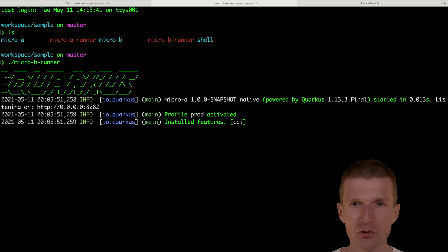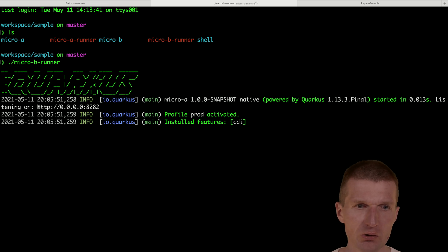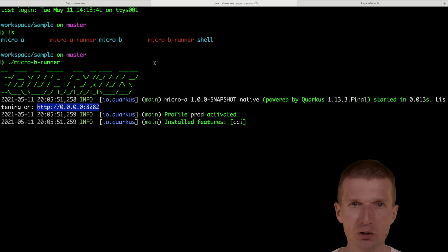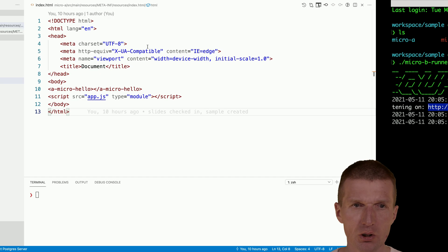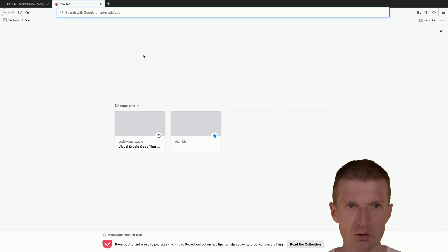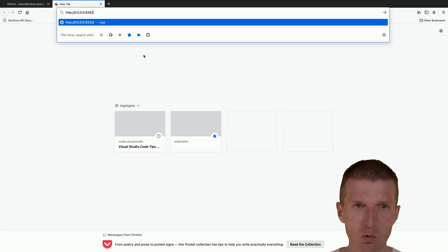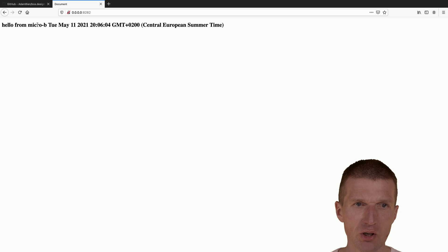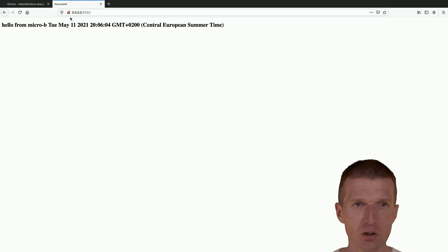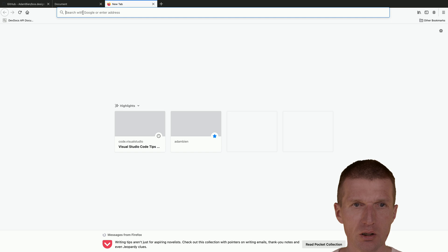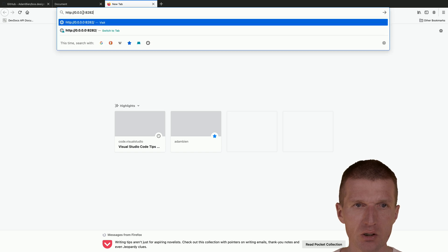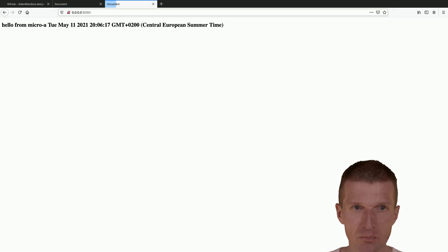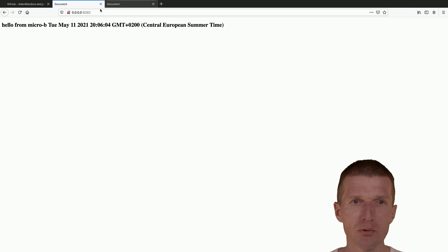It's also started, so the first one starts at port 8080 and the second one 8282. So let's see whether it is working. I would like to open this, here it is working. So this is the second one, it is 8282, and let's see whether the first one is also working, 8080.